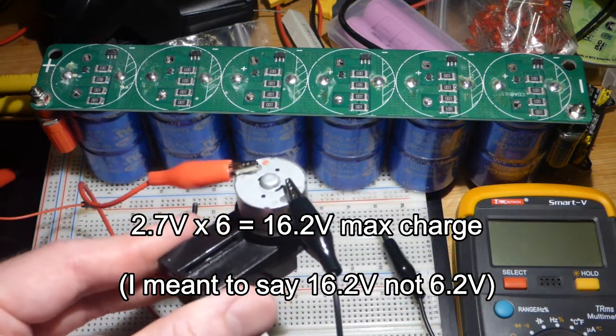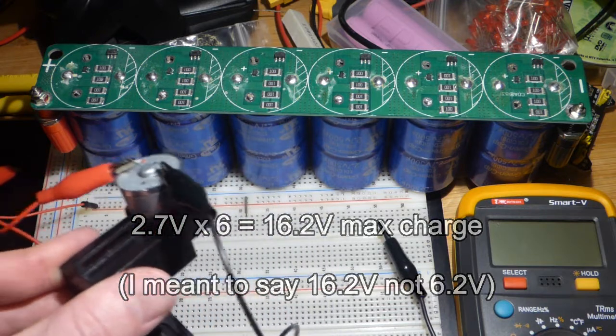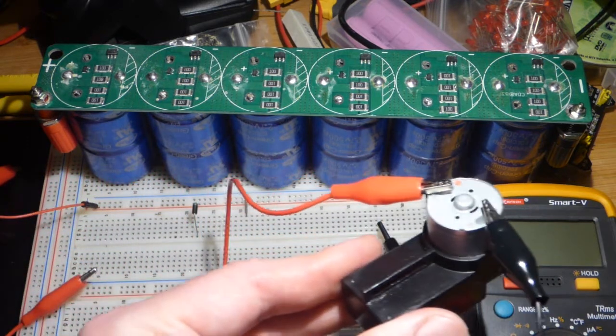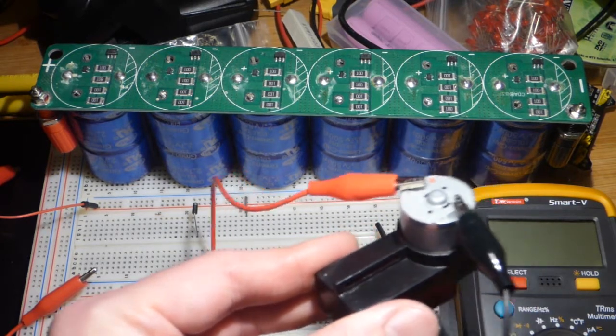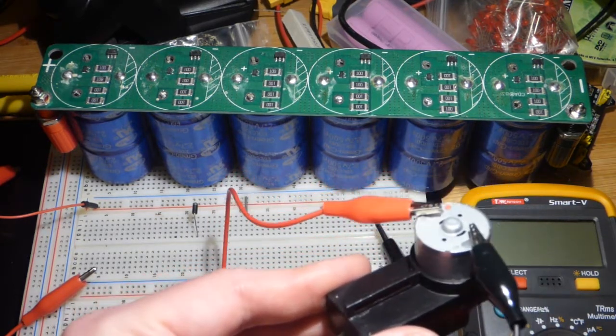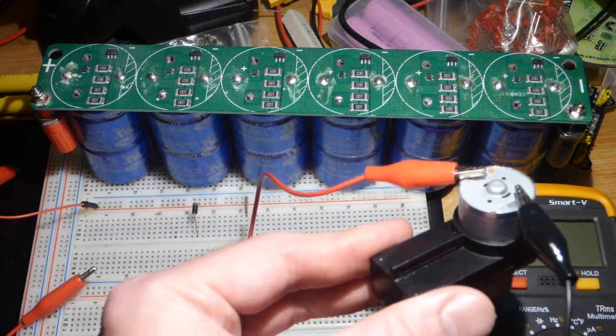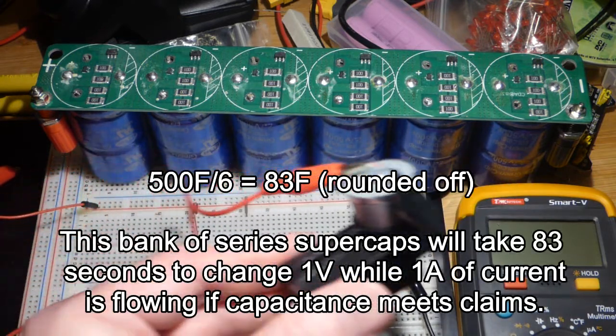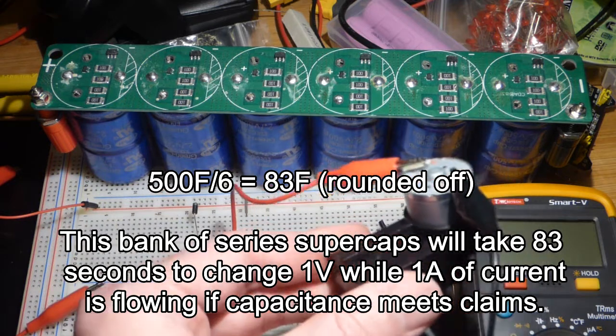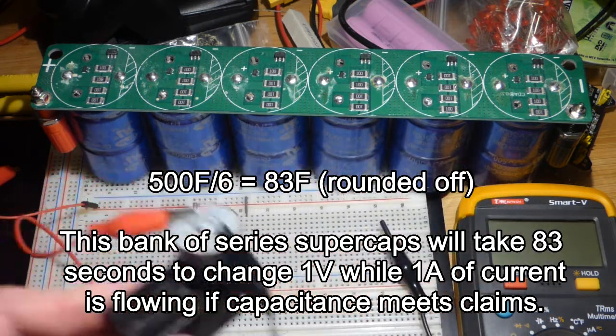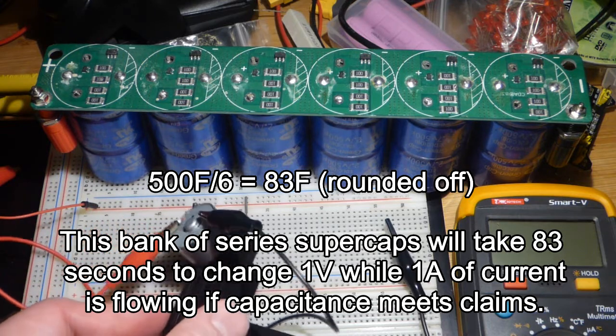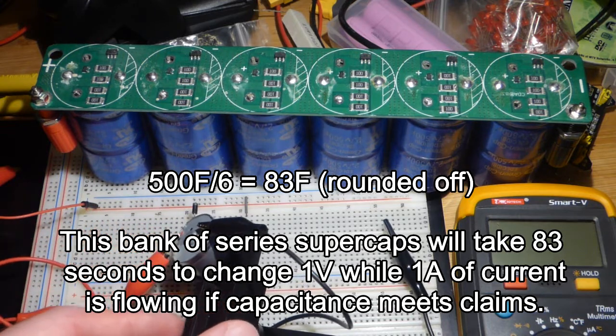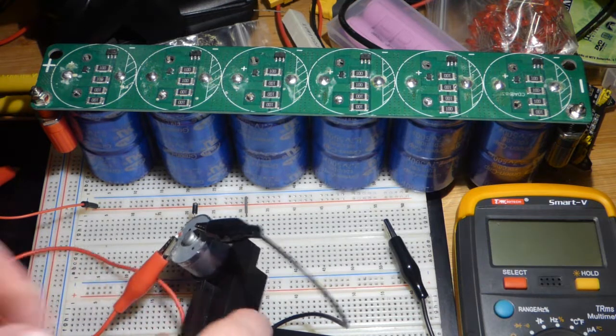And since they're in series, the capacitance goes down. They're 500 farad capacitors if they actually meet their rated value. They probably don't, they're probably lower, but I don't think they're terribly far off. You take the capacitance they do have, and since they're in series, 6 of them, you divide it by 6 to get their capacitance. So you get more voltage across them, but less capacitance, less stored charge per voltage.